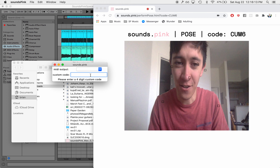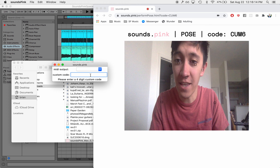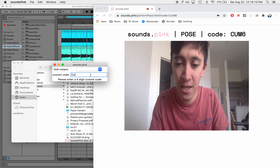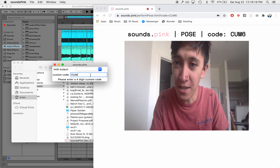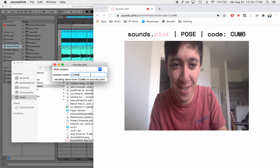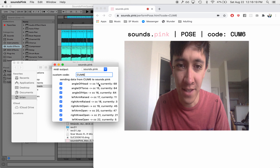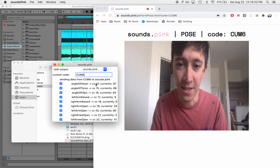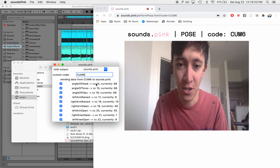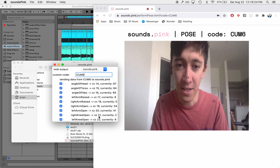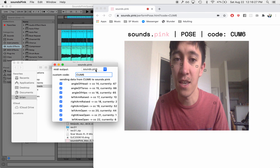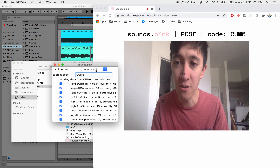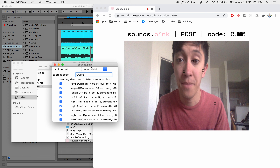Our code is cum6. It's currently receiving all of this data and sending it to the output MIDI control number on the MIDI channel Sounds.pink.